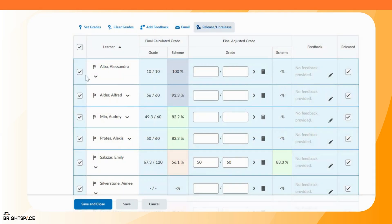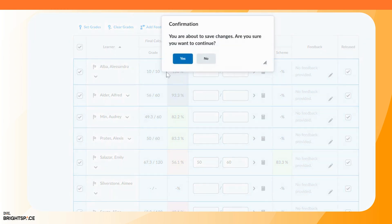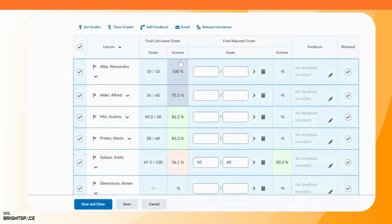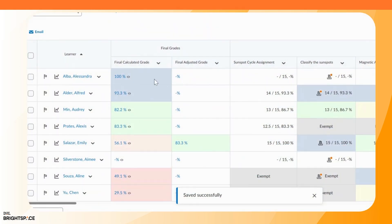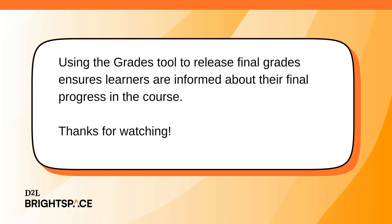When you are ready, click Save and Close. A confirmation dialog displays — click Yes to continue. The open eye icons indicate that grades are now visible to learners. Using the grades tool to release final grades ensures learners are informed about their final progress in the course.